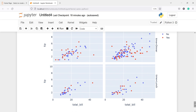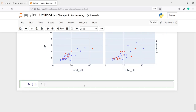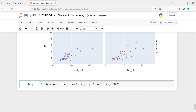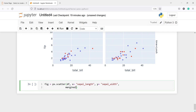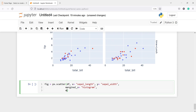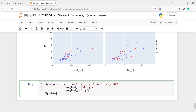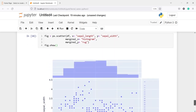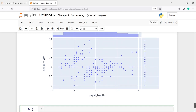We can also create a marginal distribution plot. We'll use the iris dataset. I'll write figure equal to px.scatter with dataframe df. For x we'll use sepal_length and for y sepal_width. Then we'll add the parameter marginal_x equal to 'histogram' and marginal_y equal to 'rug'. After figure.show, in the output you can see a histogram along the x axis and a rug plot along the y axis.